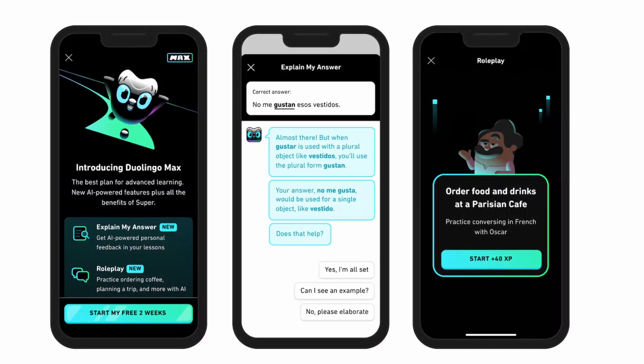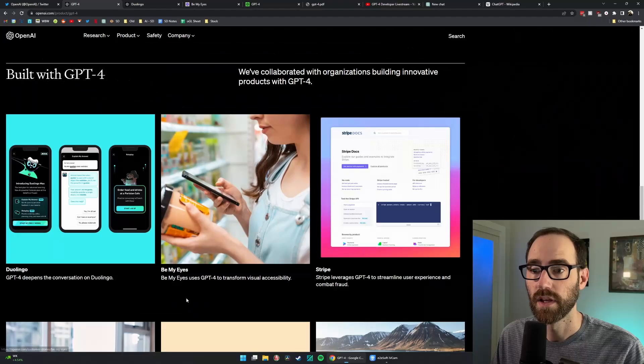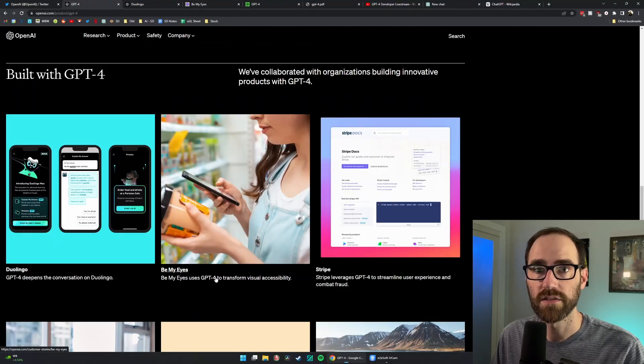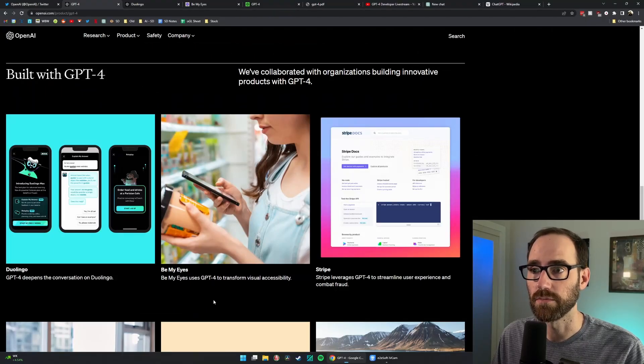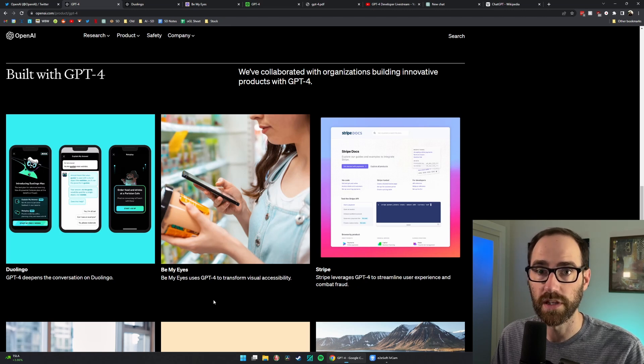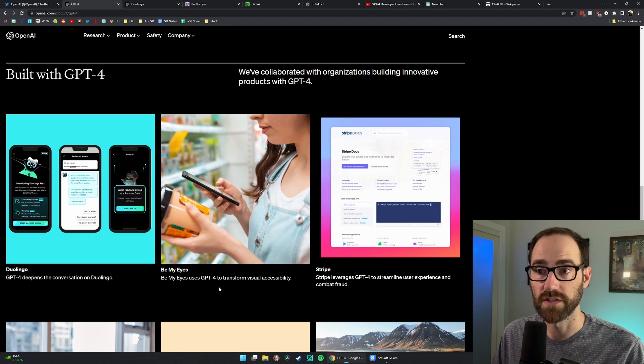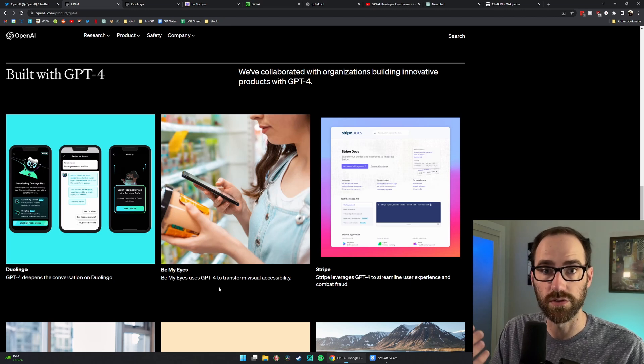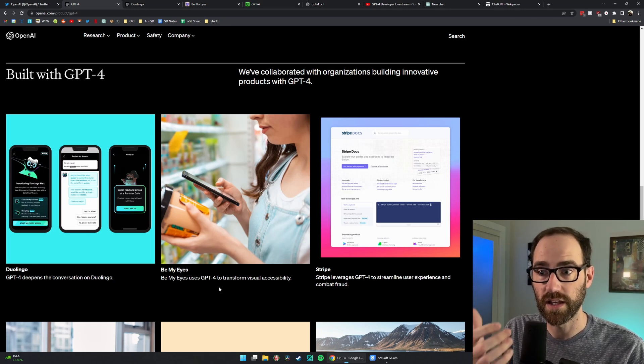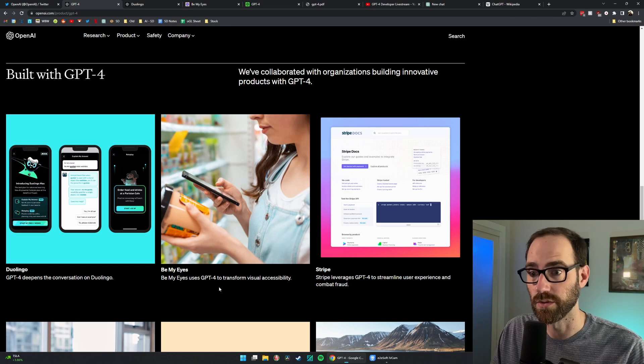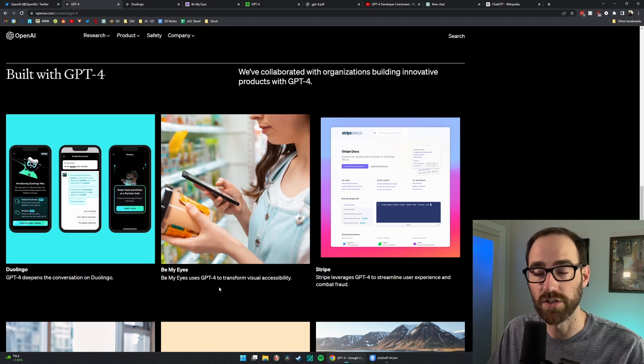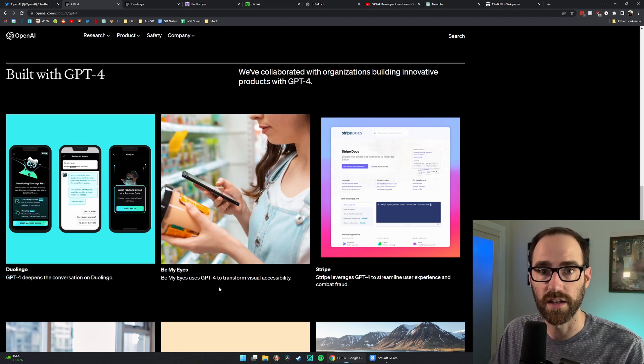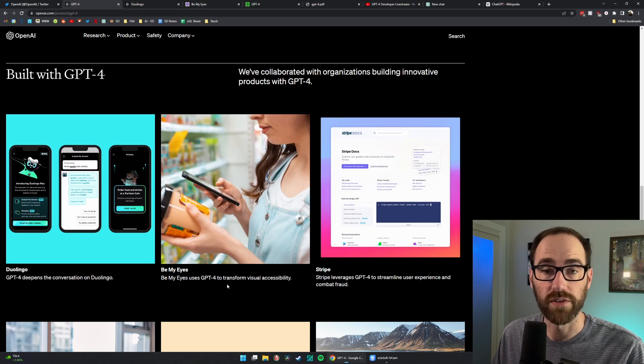This sounds incredibly useful. Be My Eyes is an existing app for the blind and low vision community. Presumably, it will let the app understand more of the world that it's seeing. Basically, you hold your smartphone up, scan something, and then GPT-4 is able to contextualize that information, understand it, and then help the user navigate the world.